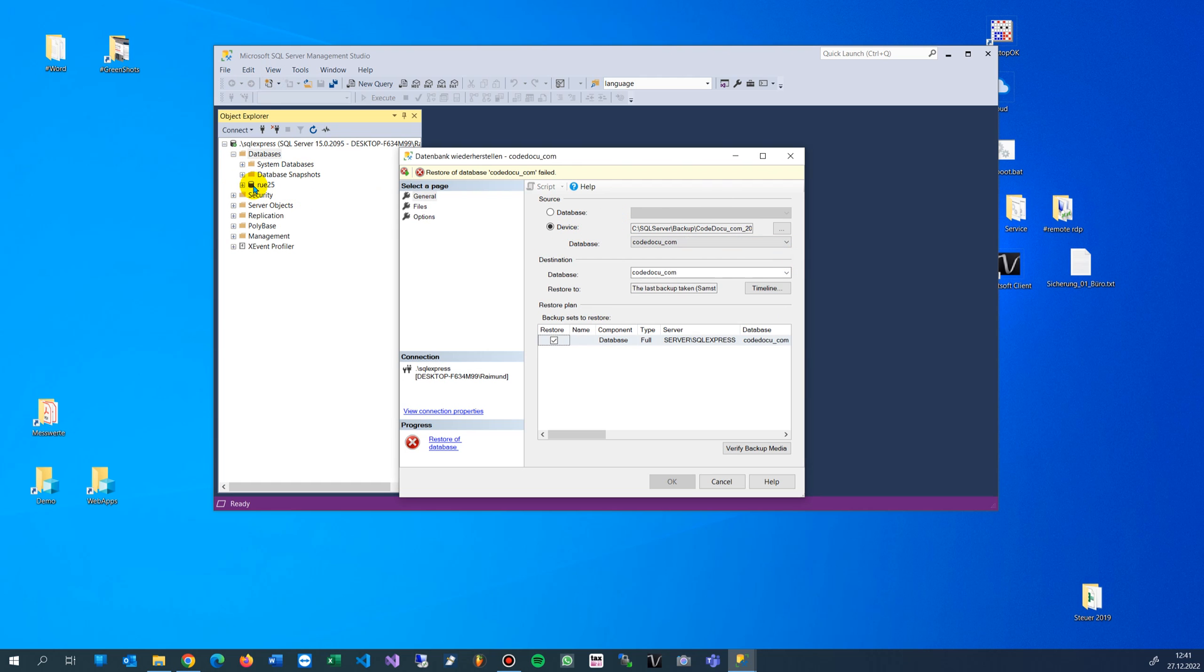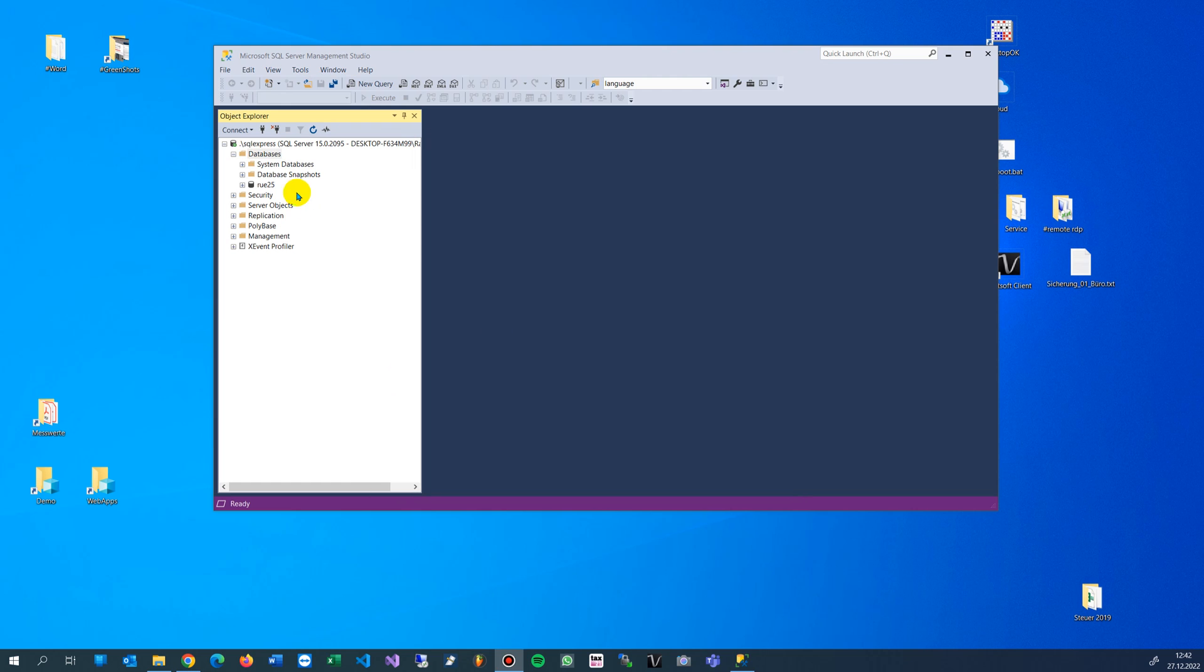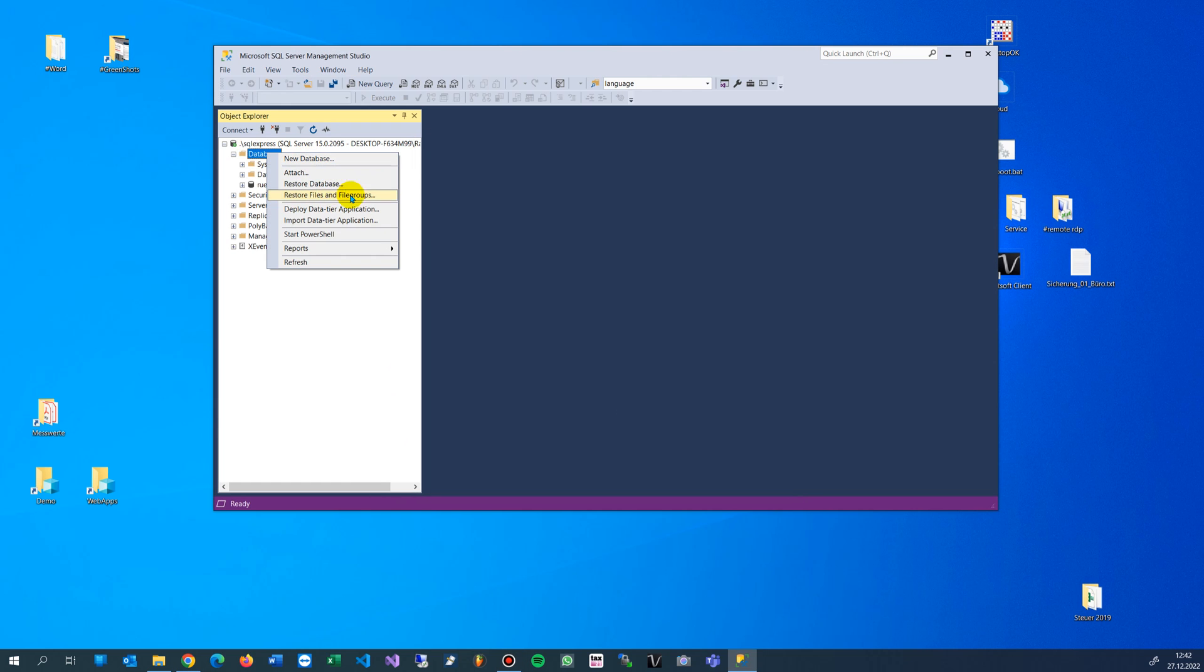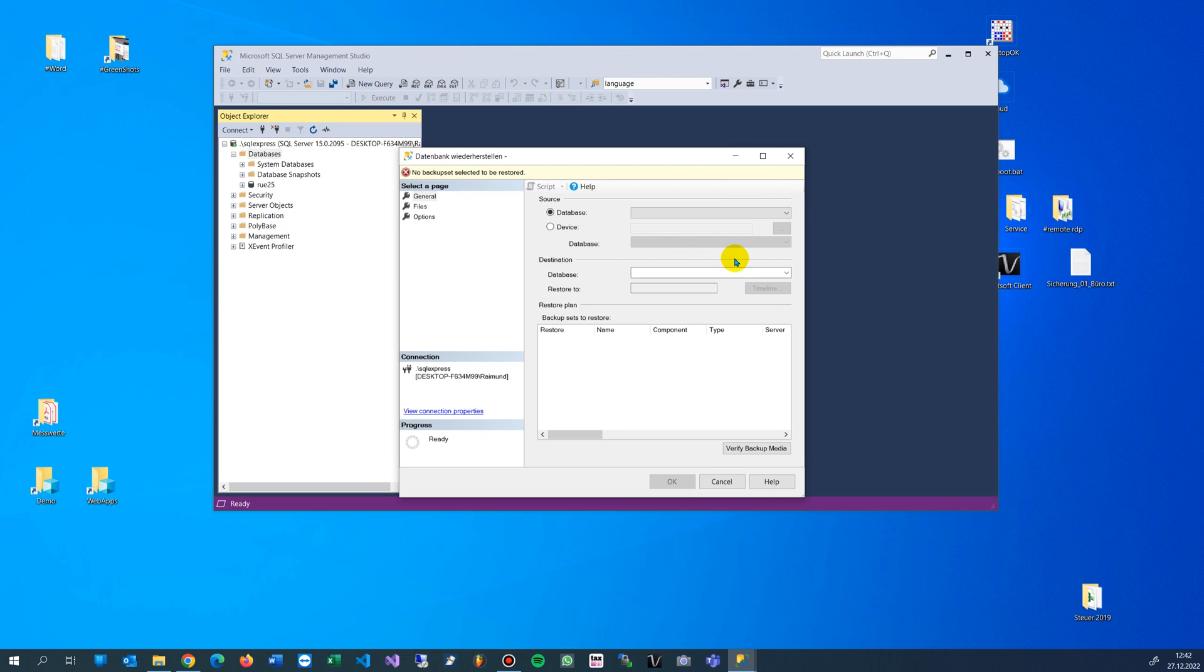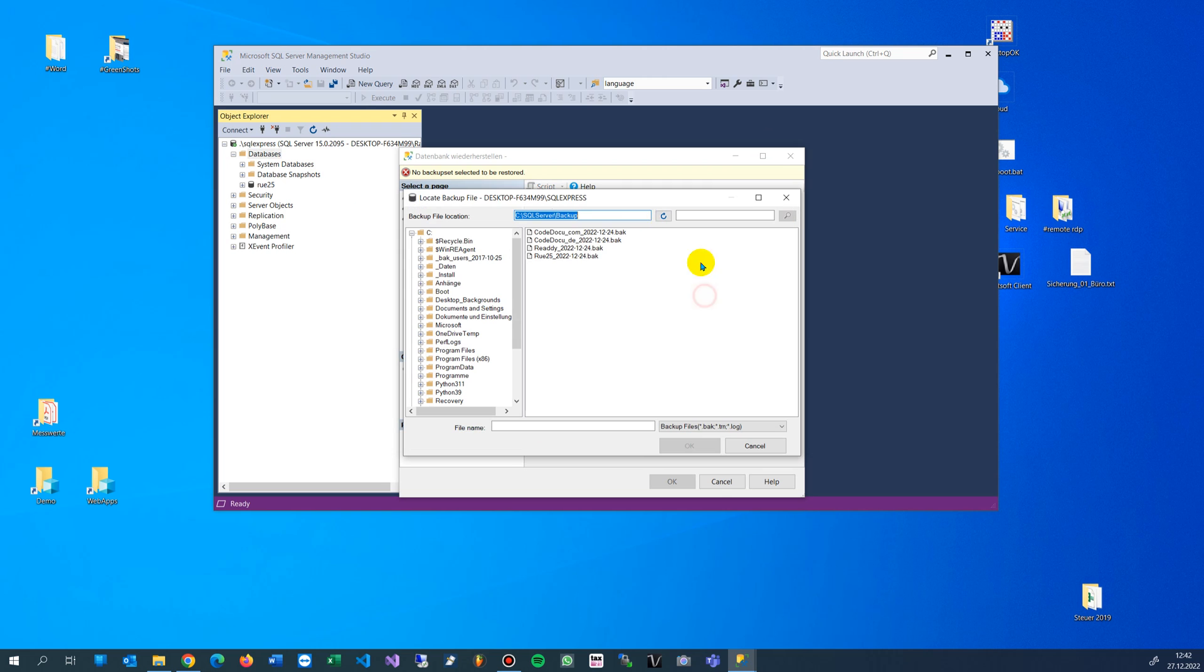When you try to load a backup from your backup files to a database server and when you load it, I'll show you first. Go to restore database, go to device, take your backup folder file.